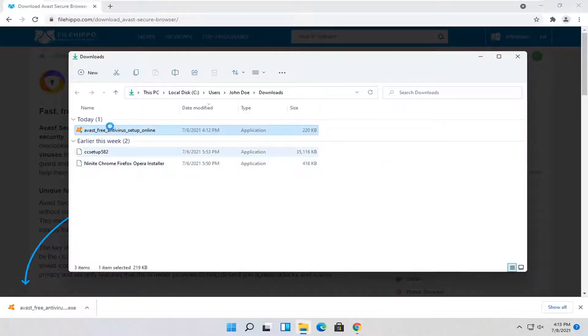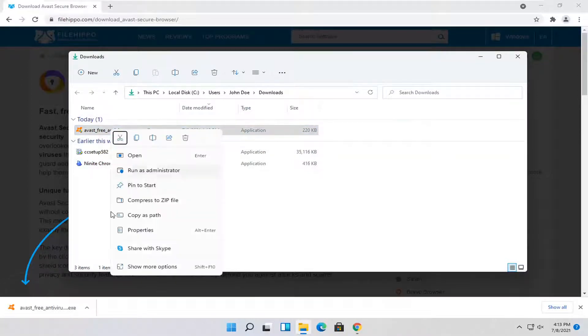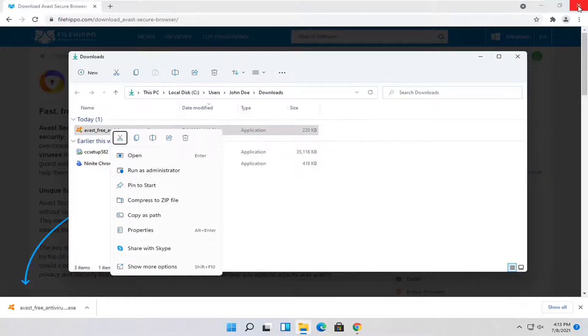And that will open up the file in the Downloads folder. So again, pretty straightforward. Then you can right-click, you can copy it, you can move it to your desktop, do whatever you want with it, but this is how you can access it on your computer.